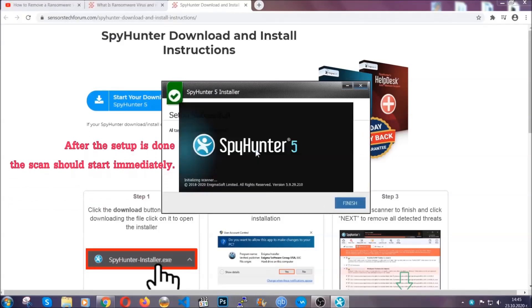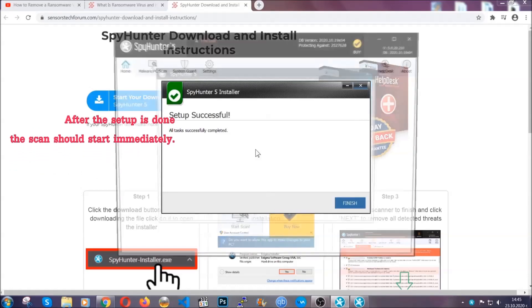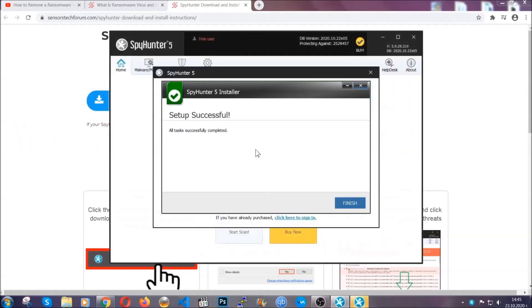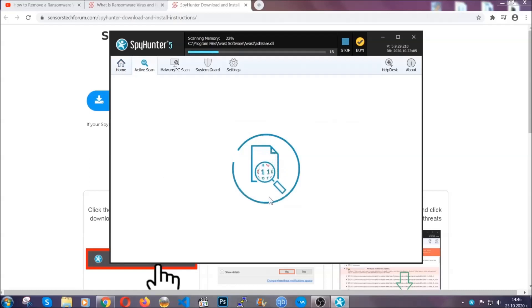After the setup is done, the scan should start automatically. When it's done, you click on finish and the scan is going to start.